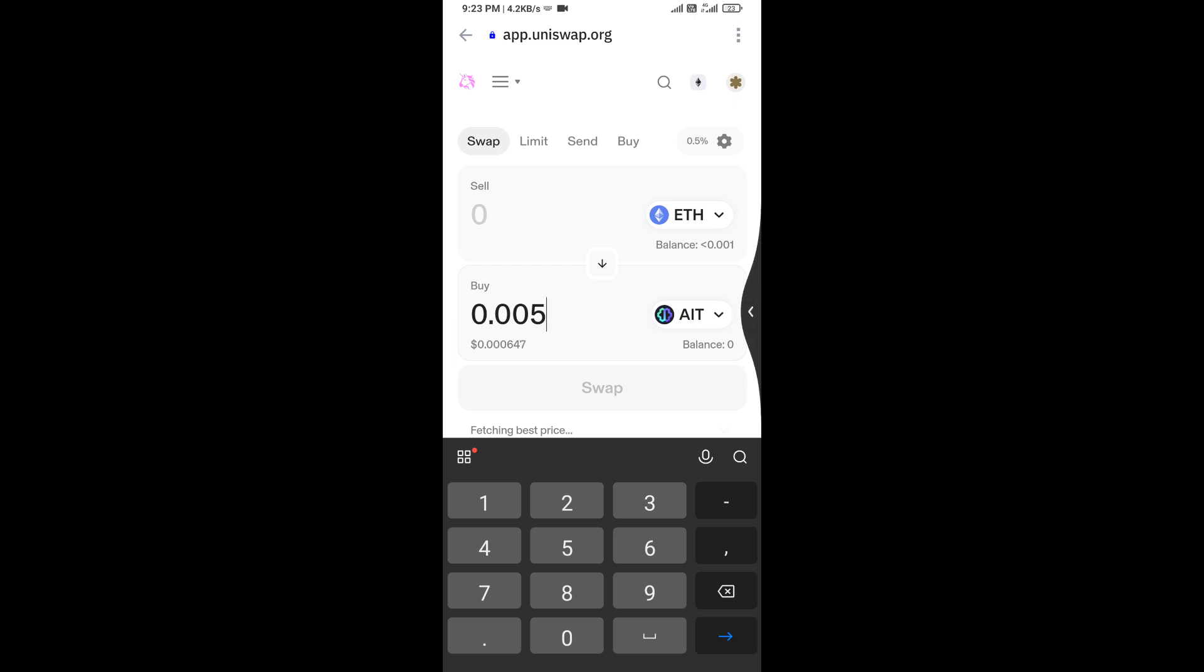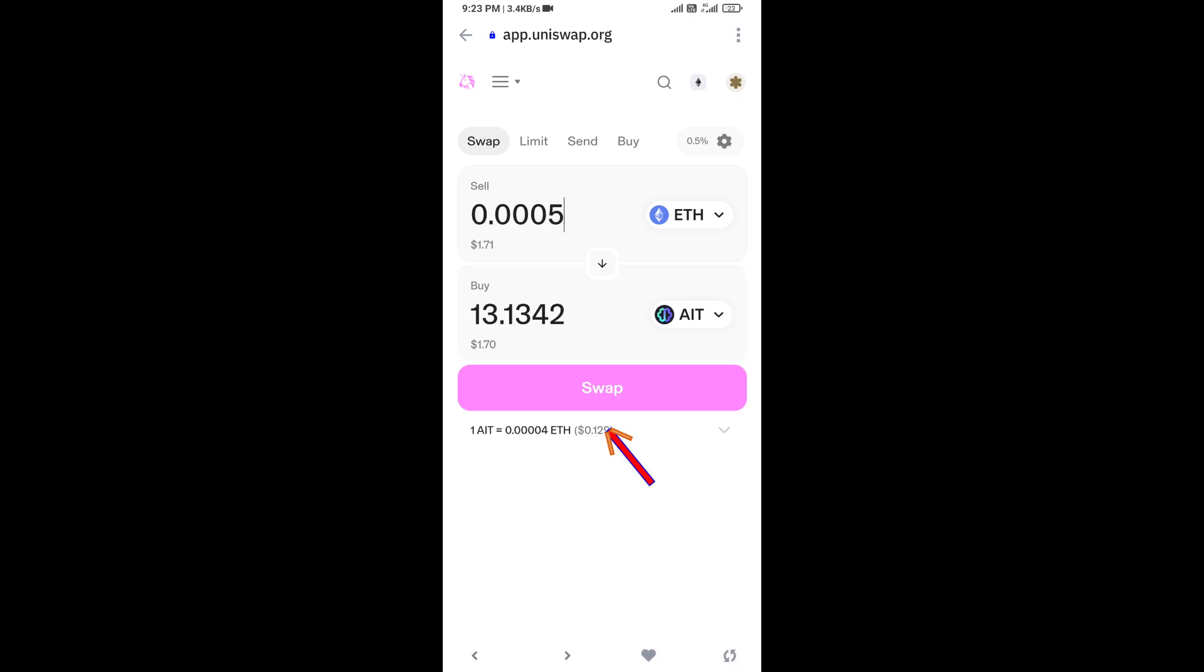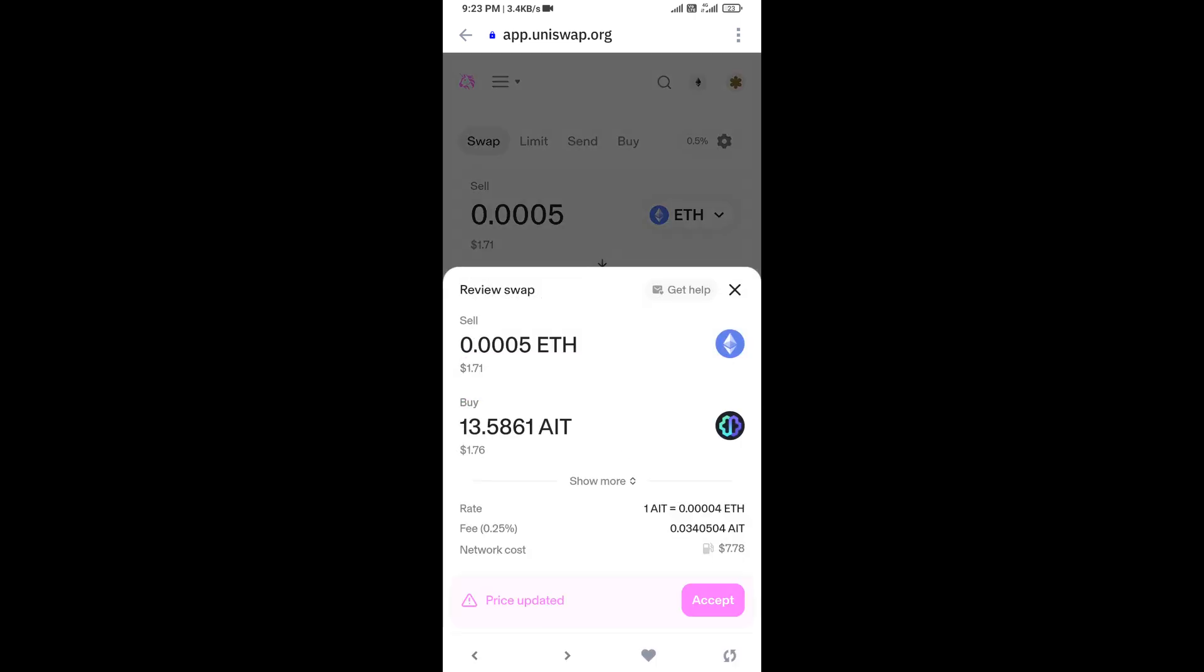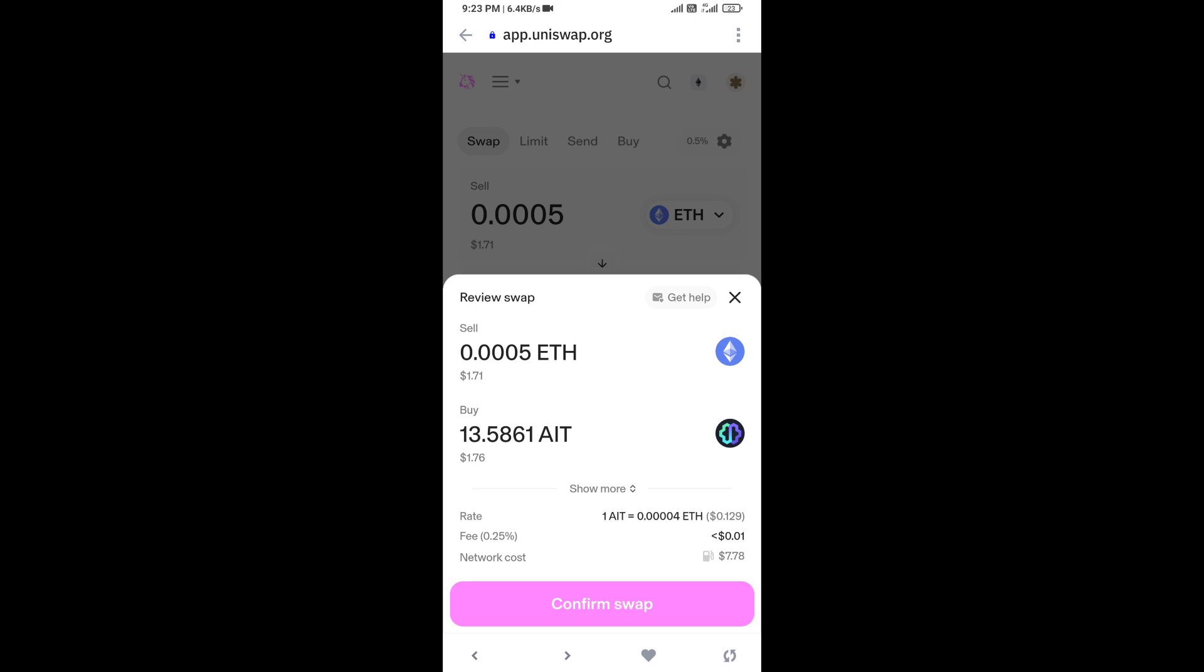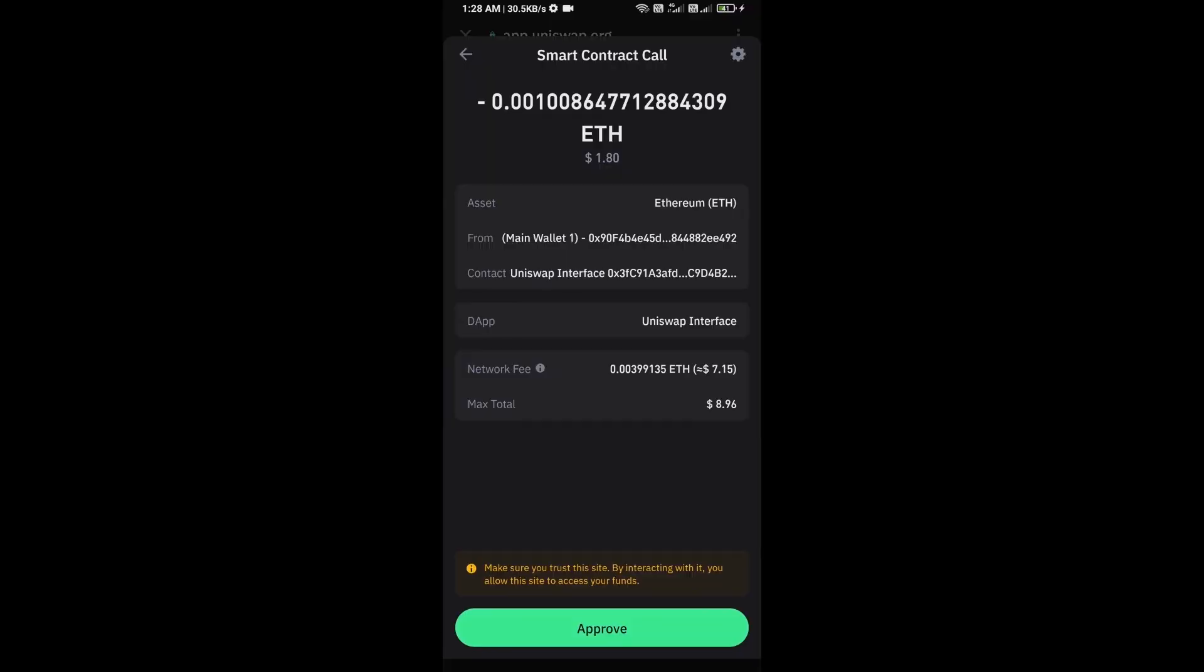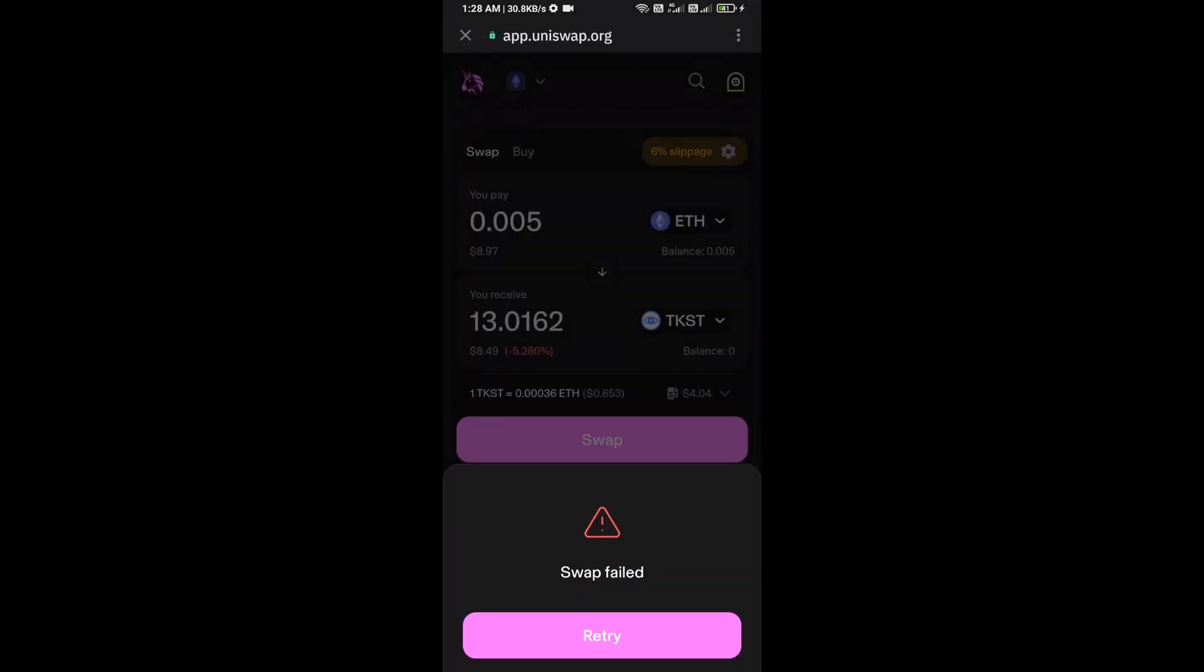Then click on swap. Here you can check transaction details. Click on confirm swap. Here you can check transaction details and network fee charges. Then finally you will approve the transaction.